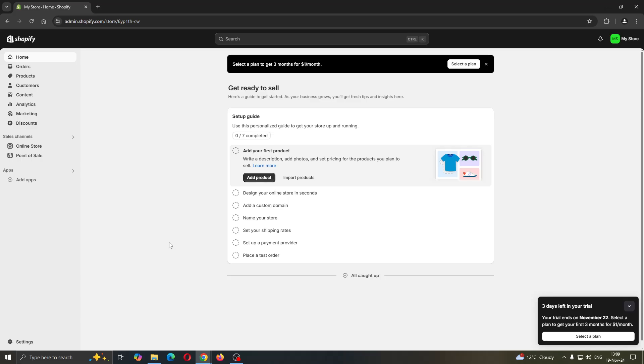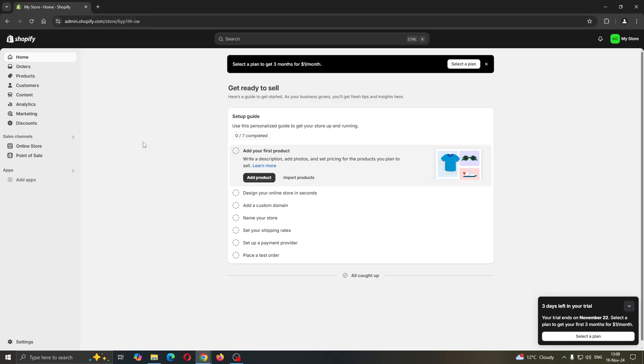The first thing you want to do is open up the official Shopify website at shopify.com if you haven't already. After opening it up, you'll be greeted by the main homepage of Shopify where you need to log into your account.